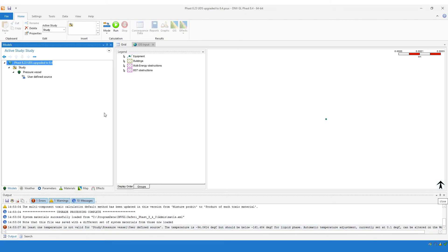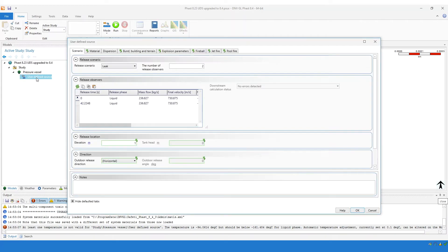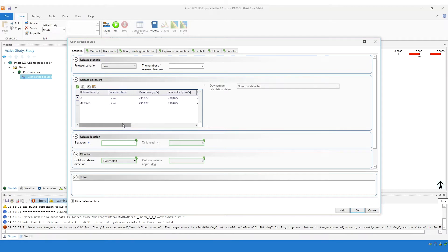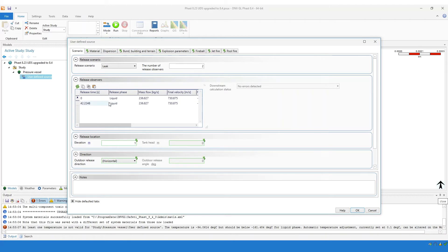The options for the user at this point are that they can either ignore this error message and still be able to run this user-defined source. Alternatively, they might want to review the data and make some changes to ensure that the temperature is consistent with the phase. The user can either change the phase to be vapor from liquid in this example, so that the temperature is consistent with that vapor phase, or the user can change the temperature manually so that it is consistent with the liquid phase — in this example, they would have to change the temperature so that it's below minus 161.48 degrees.